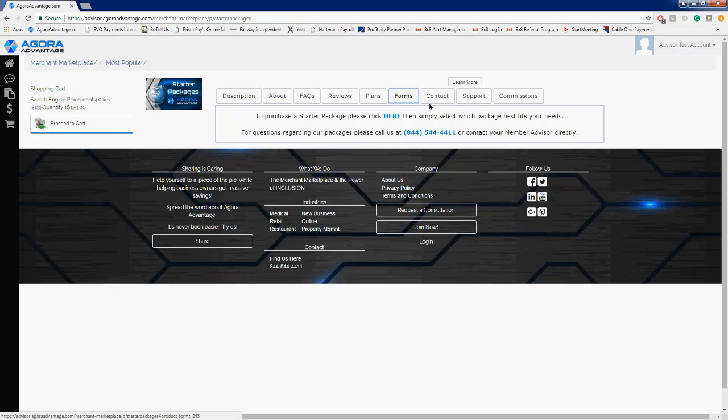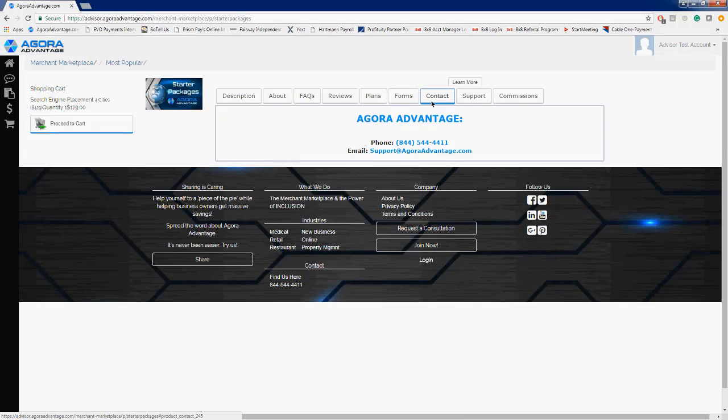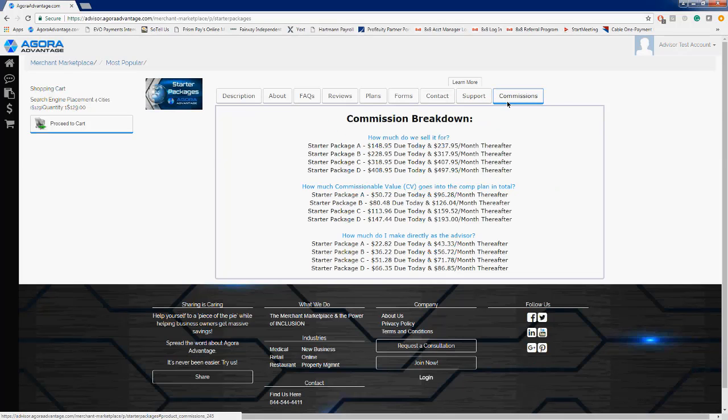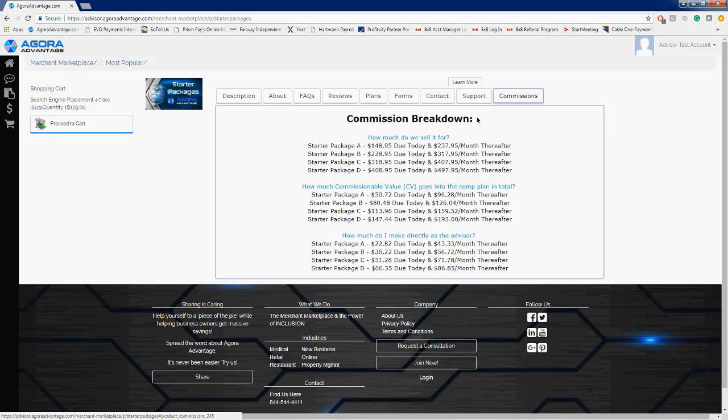Commissions—last but certainly not least, very important. What are you guys going to make when you sell a starter package to one of your clients? Well, this is the same format that we pretty much have in the majority of the marketplace vendors, being that we're telling you how much those starter packages are sold for, what the commissionable value is for each of them that goes into the comp plan.